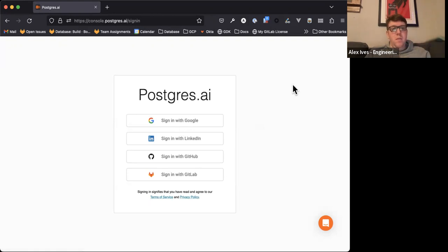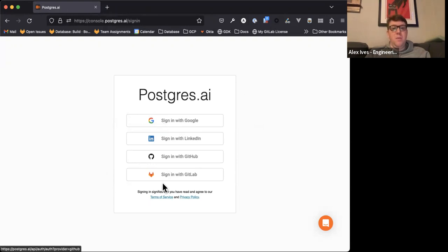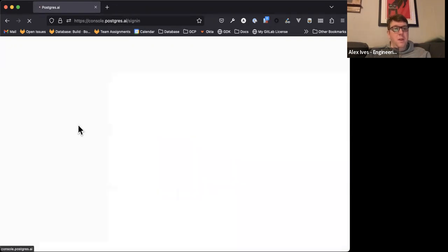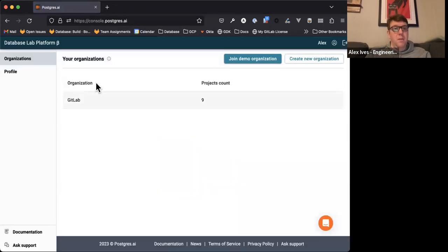When you get to the Postgres AI console, you're going to see the sign-in page. You want to select sign in with Google. Don't click sign in with GitLab — you need to sign in with Google because we use that to sync with our organization. If you sign in with Google, you should be signed in automatically.